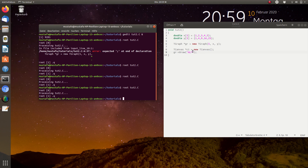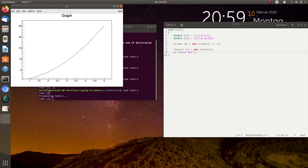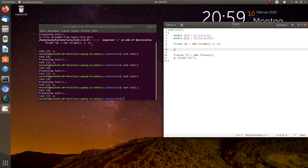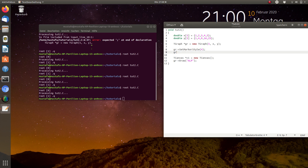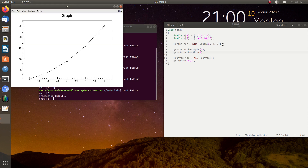Sometimes you want other kinds of data point symbols or markers. We can write 'p' for a point, but when we start the script nothing is shown because the data points are just too small. We can adjust the size by writing gr->SetMarkerStyle() — let's use style 4 — and then define the size with gr->SetMarkerSize(), let's say 1. Running it, you see that marker style 4 gives empty dots.